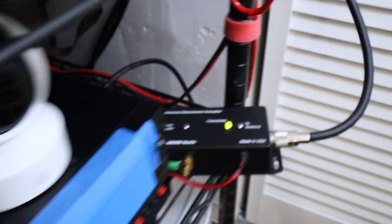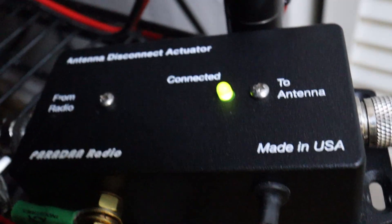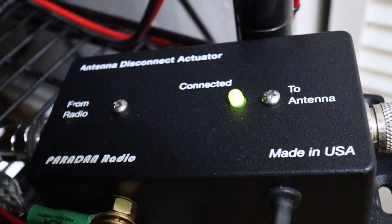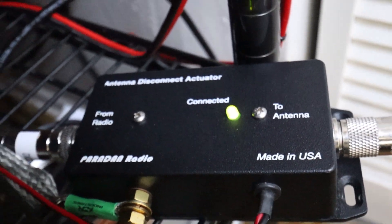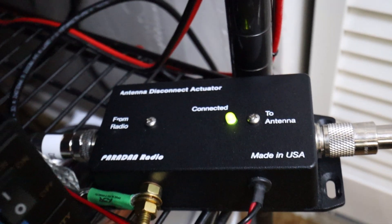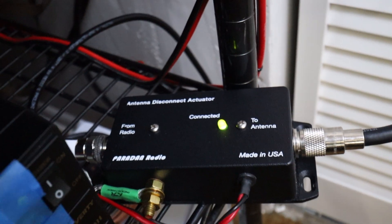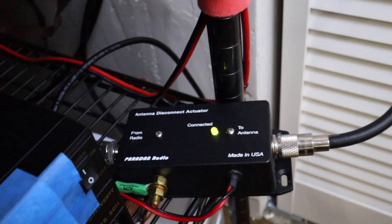That's how the antenna disconnect actuator can work in your shack.